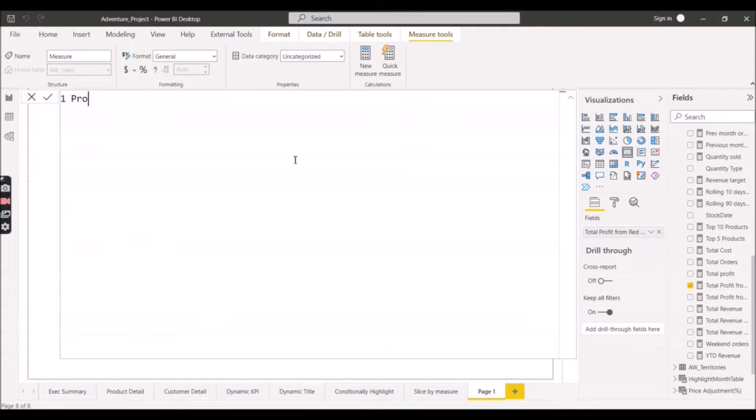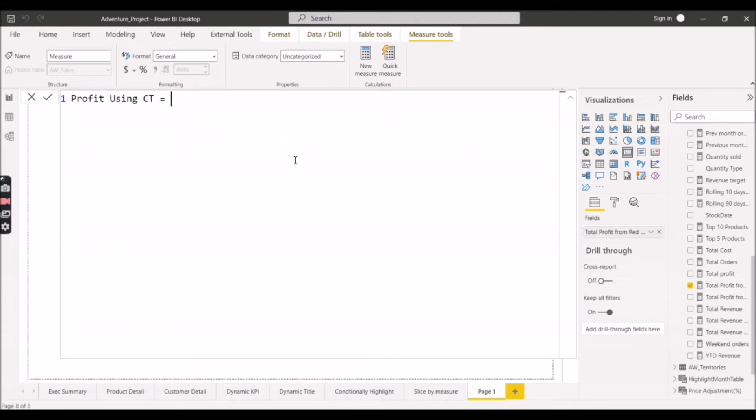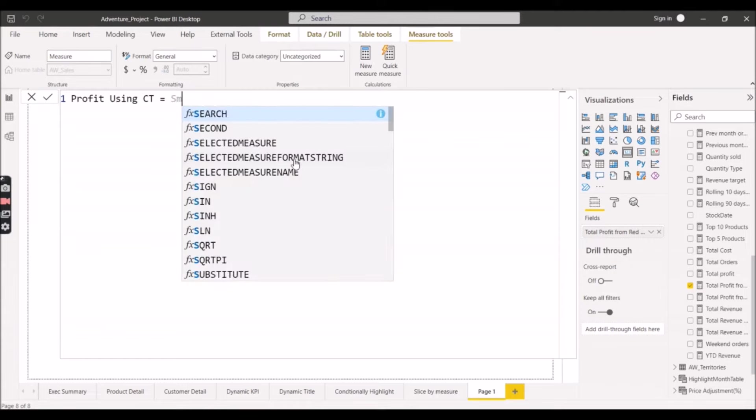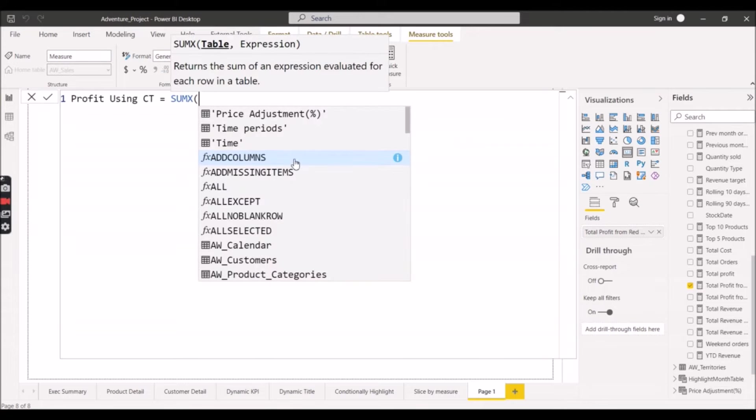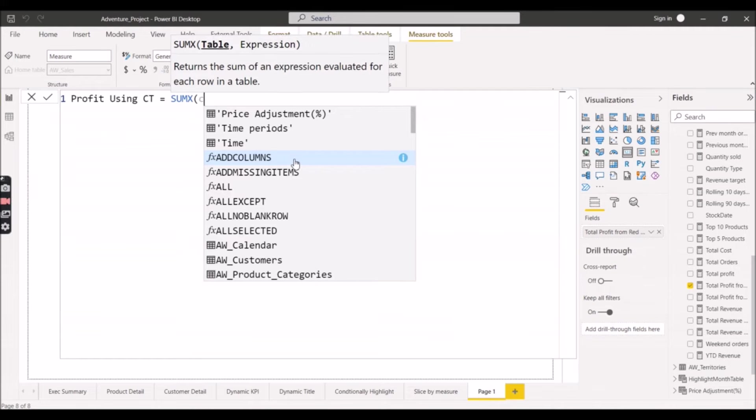Profit using Calculate Table - short form I am giving here. Now to implement this we will make use of SUMX function, because Calculate Table directly can't generate the same result that we can get from Calculate. So we will make use of SUMX function here. Now we will make use of Calculate Table here because SUMX function takes first argument as table and Calculate Table will result a table.